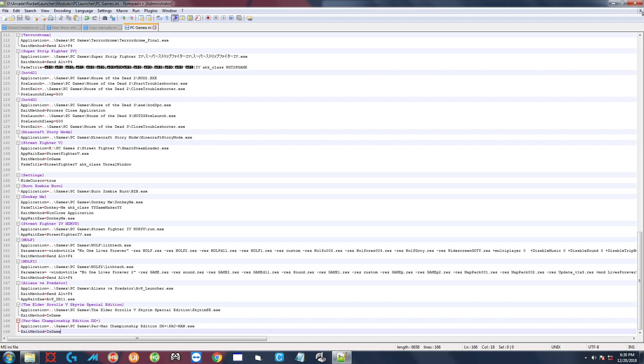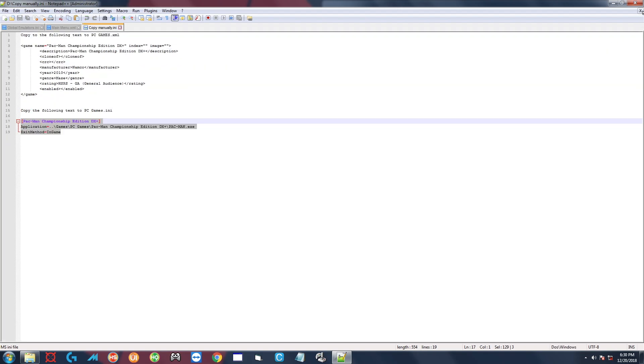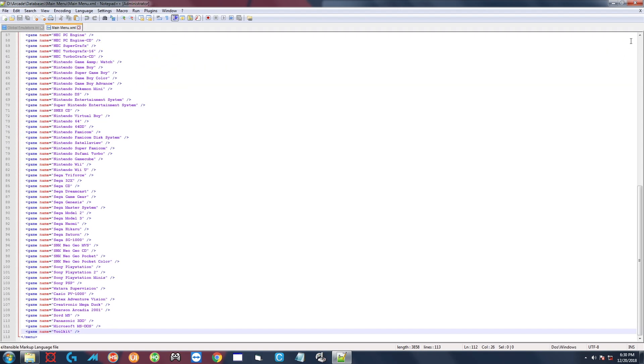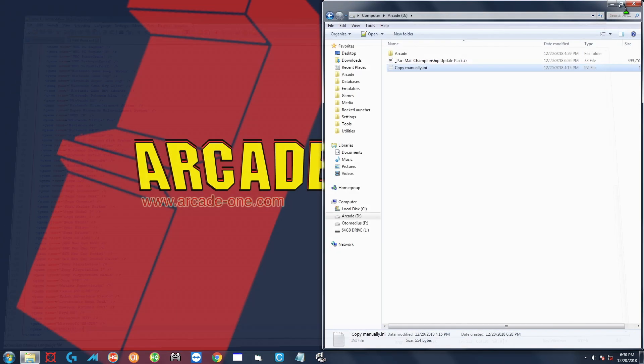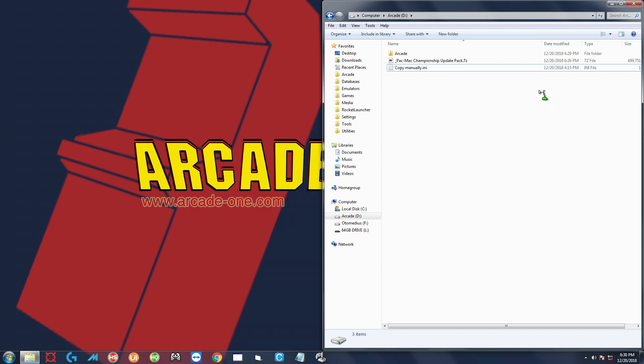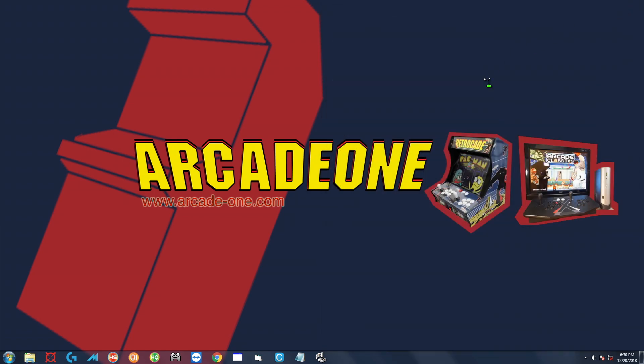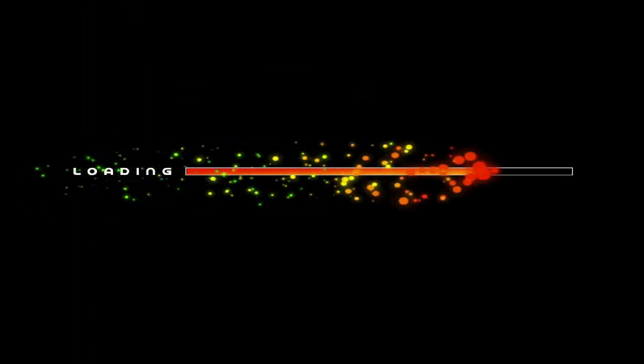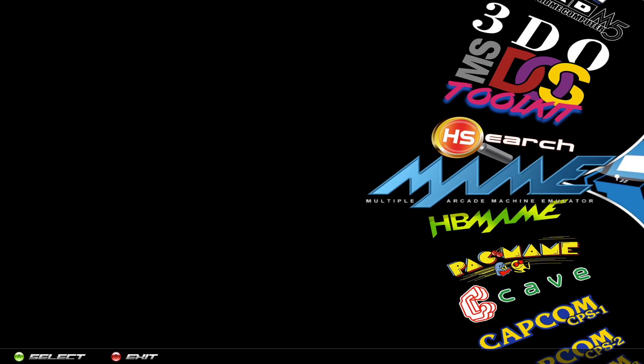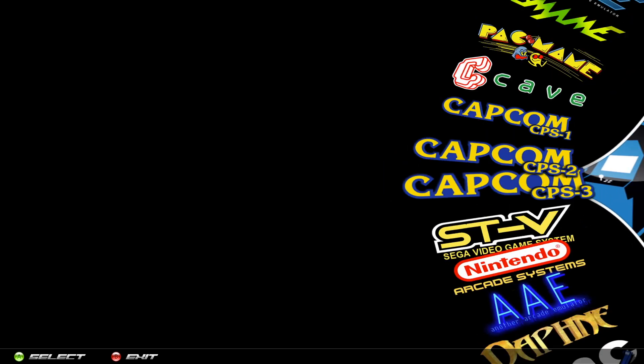Now that game is fully installed and will be working from HyperSpin. So I'm going to go ahead and start up HyperSpin. Okay, we're going to go down to Windows games.